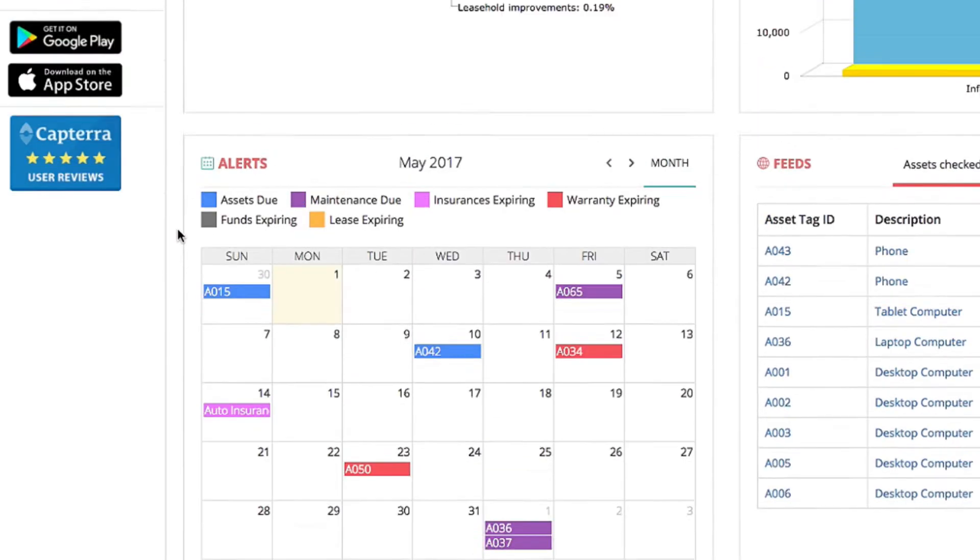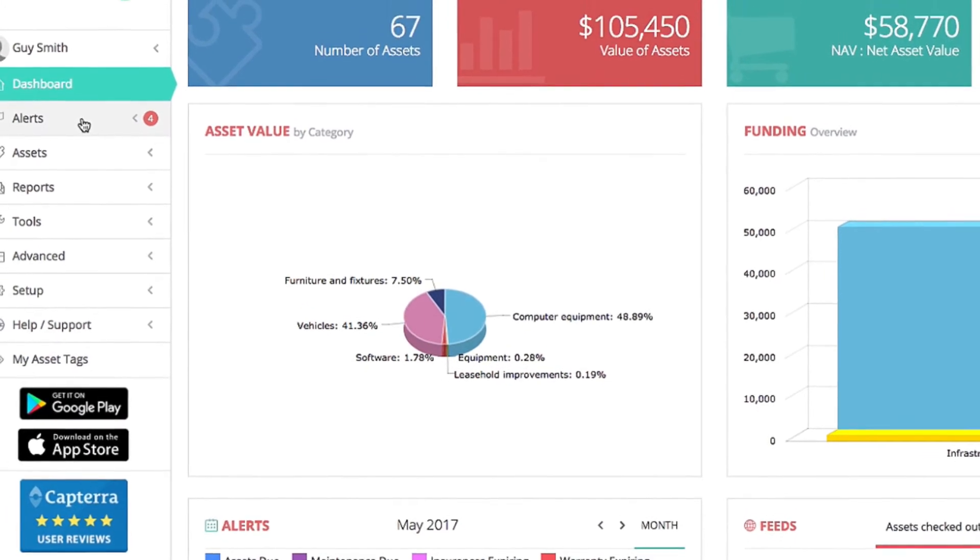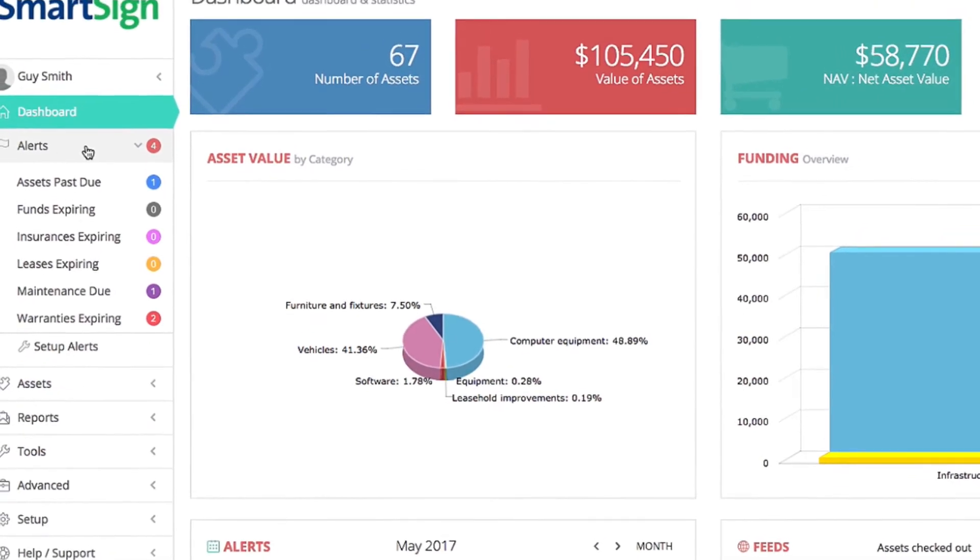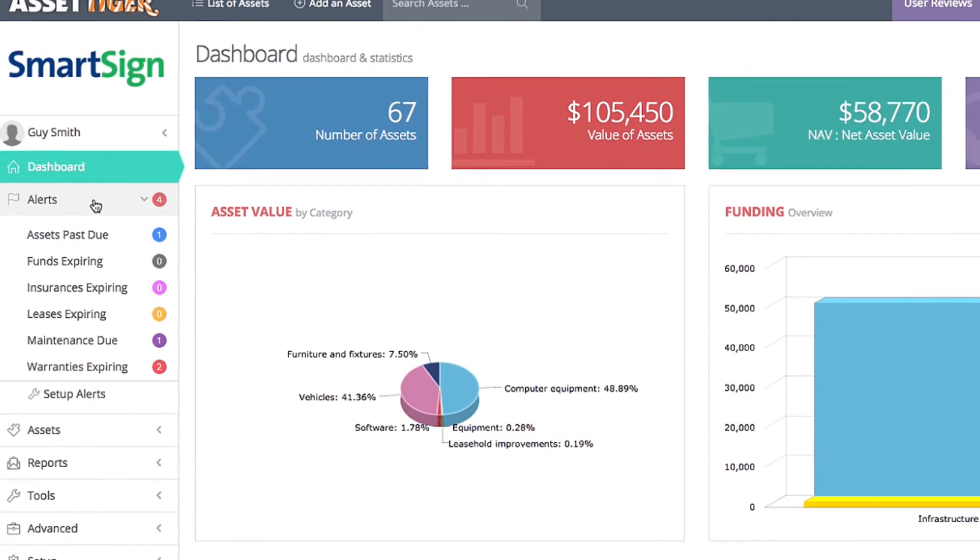All of the alerts are organized in a list over here. Click Alerts on the left side. We have a variety of different types of alerts.